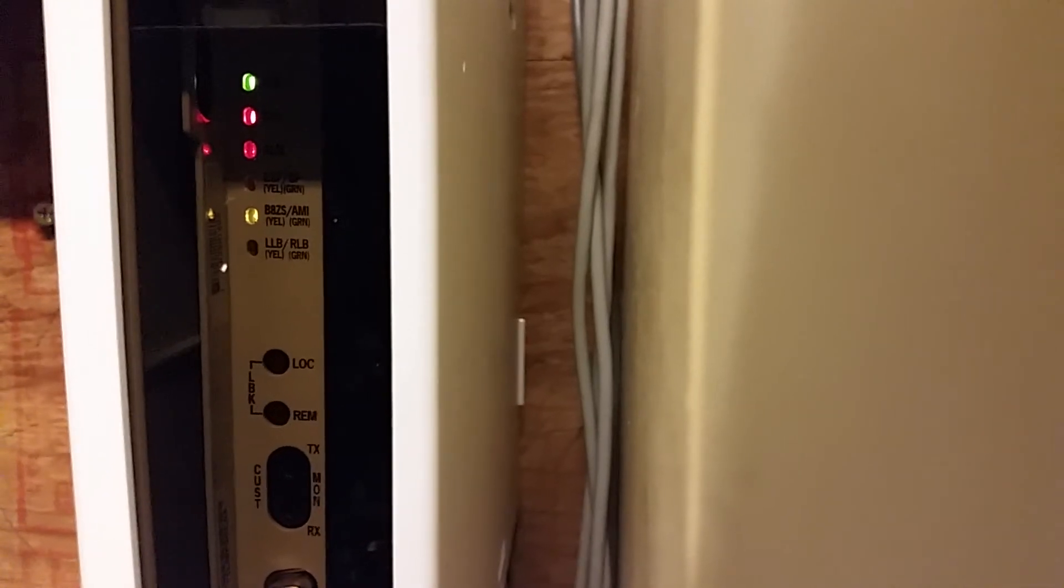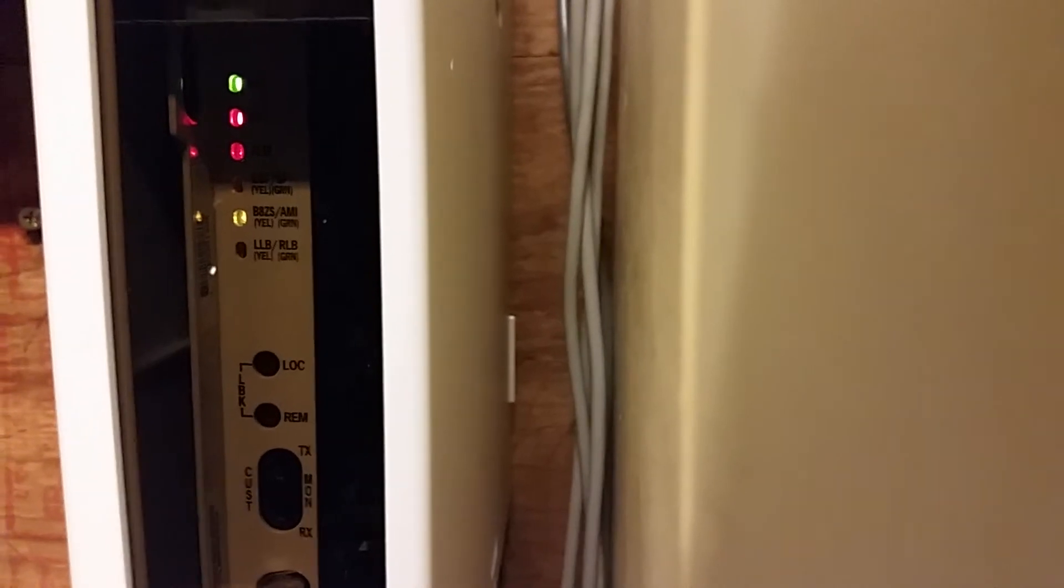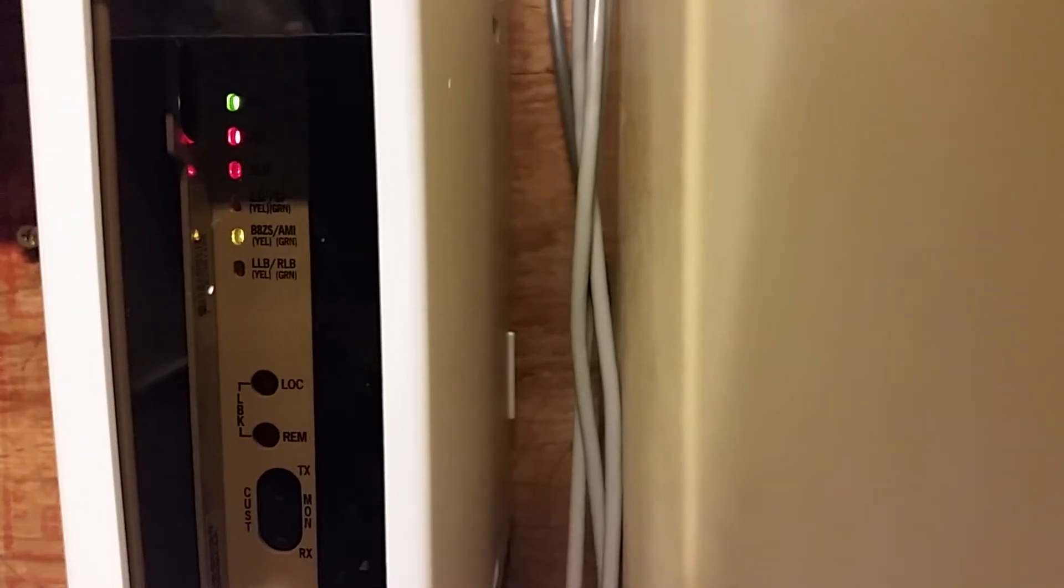That third one down is an alarm light, and then of course your Extended Super Frame light goes out. All right, so this is what it looks like when I put it back to normal.